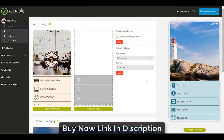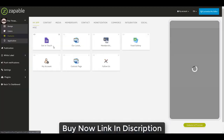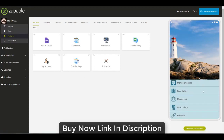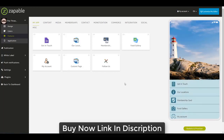Hey everybody, Steve from the Zappable team. In this tutorial video we're going to be looking at populating an application from scratch. I have a base template application here, and I've used the cafe template to bring through some placeholder features that we can customize. In the features section we've got get in touch, locations, membership card, food gallery, my account, custom page, and the followers option.